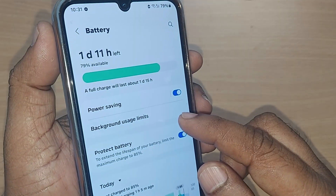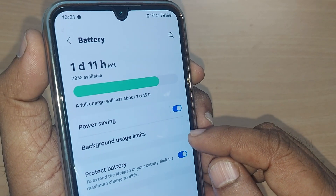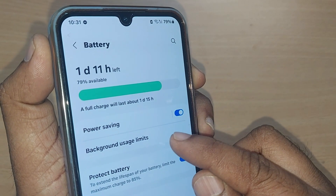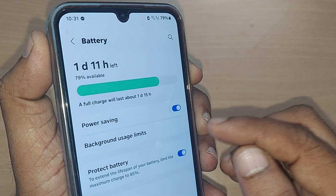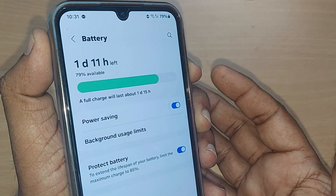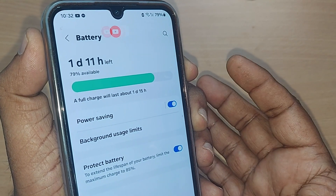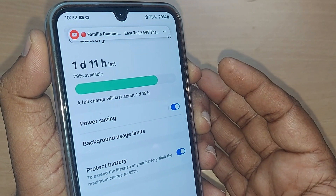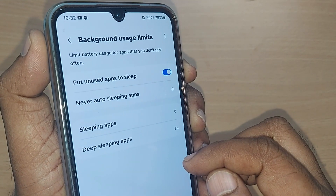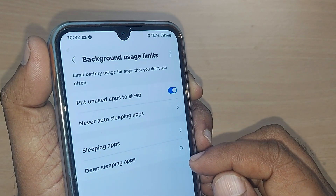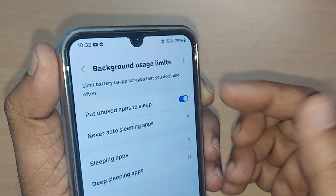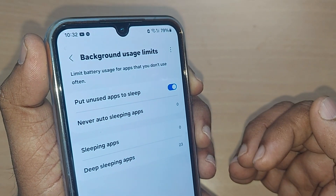Tap on Battery. You will see all battery-related options. One of them is Background Usage Limits — tap on it. You will see the option to limit battery usage for apps that you don't use often.